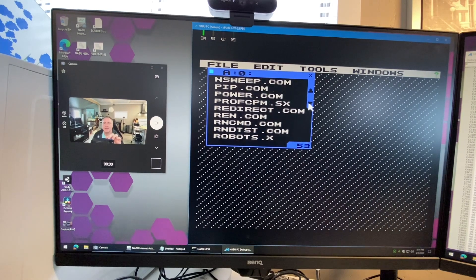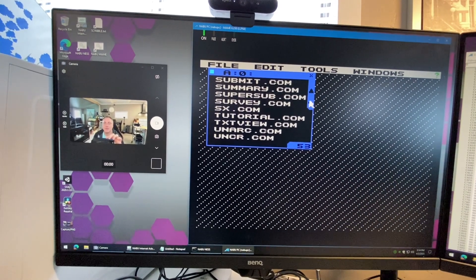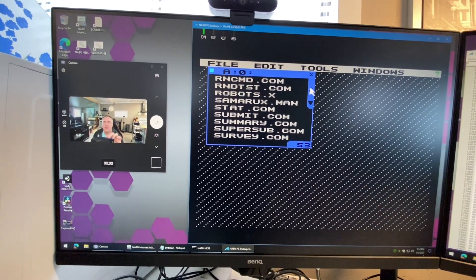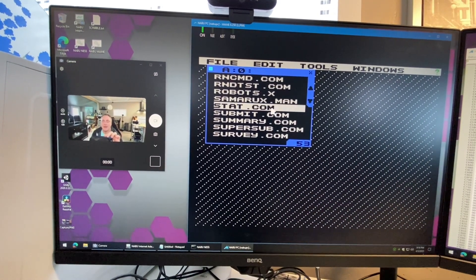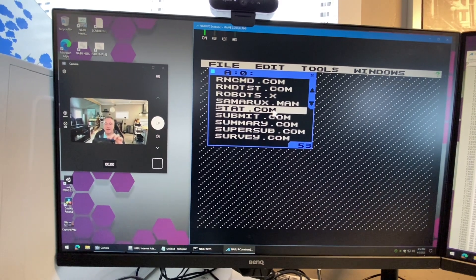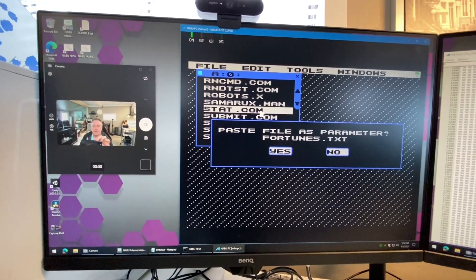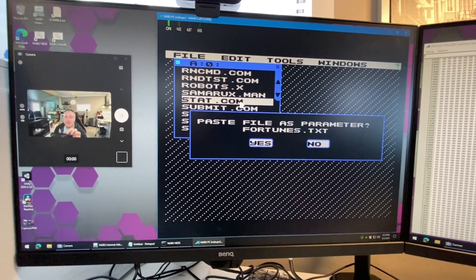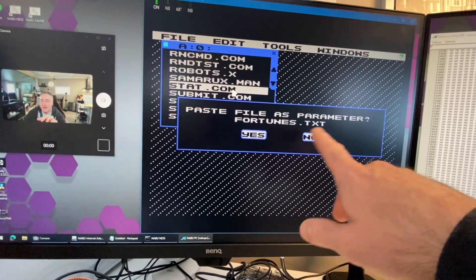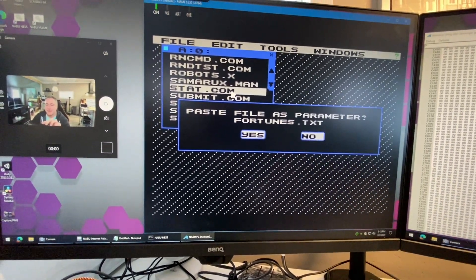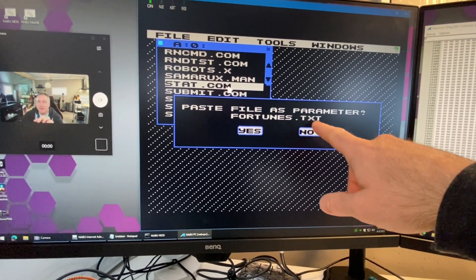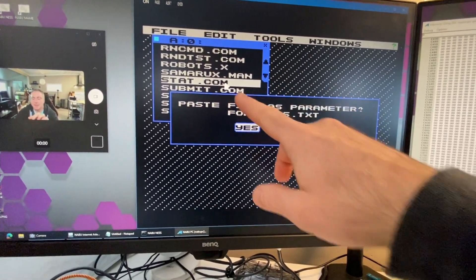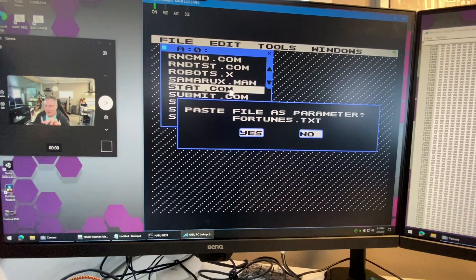Instead we're going to do a stat on it. I'll go up here to stat and run it, but I have a file in the clipboard. When I do that it says to paste the file as a parameter, so if I say yes it's gonna paste fortunes.txt as a parameter to stat.